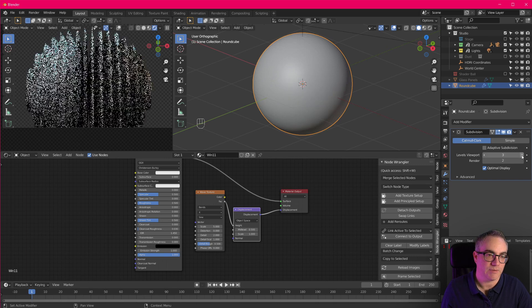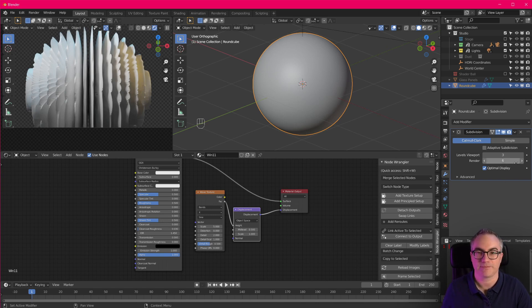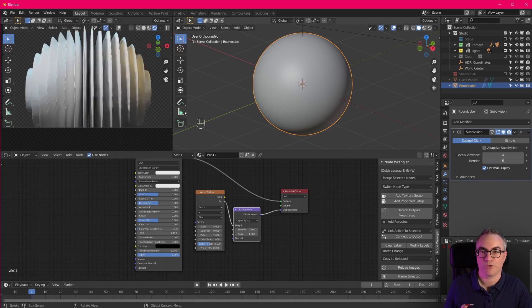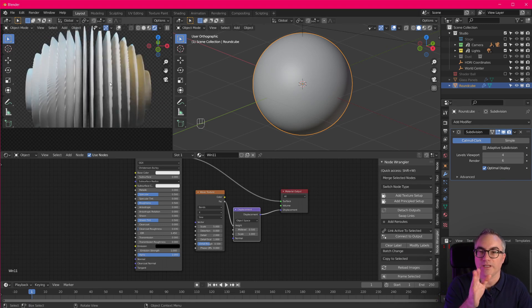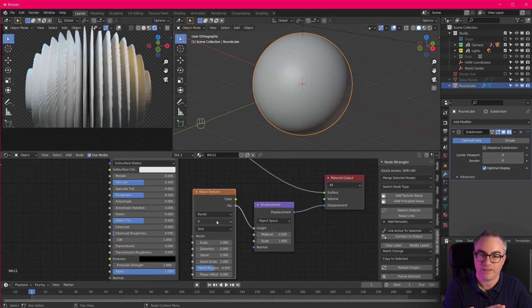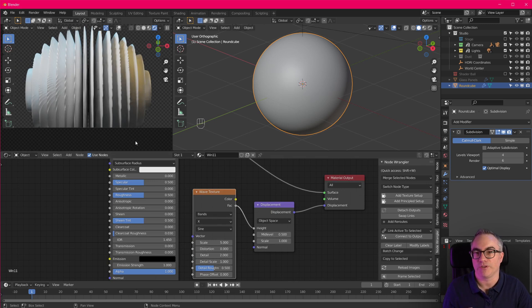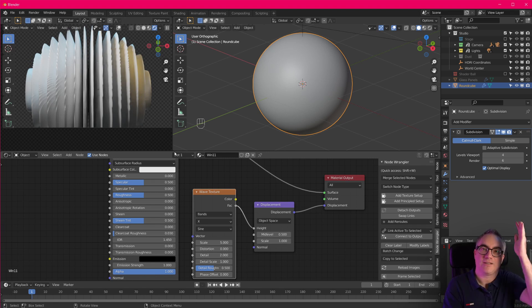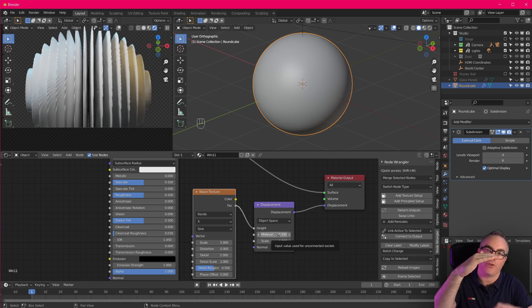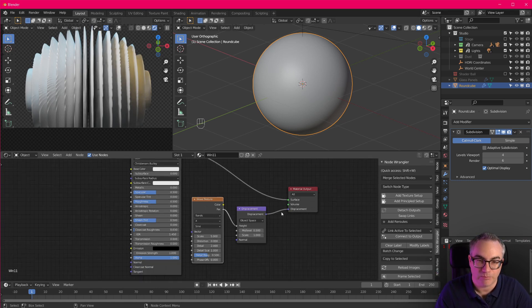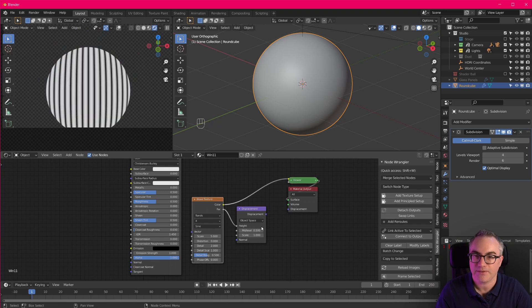This object doesn't have many vertices yet. But we can fix that we can add a subdivision surface modifier, set it to maybe something like three for the viewport, but something really high five or maybe six for the render, maybe four for the viewport. I hope this doesn't slow down too much. And now you can see that the black and white bands that we have here from the wave texture are actually displacing our geometry. Black is going in really far in. And white is going to stick out. The mid-level here is set to 0.5. That's why black goes in, white goes out.